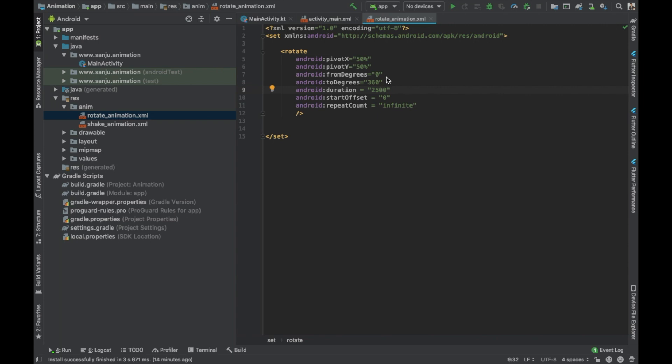The duration indicates the speed of the animation. For example, the 2500 indicates 2.5 seconds. Now if you reduce those values to something like 500 milliseconds, the speed of the animation will be like half a second. So the more number of time or seconds that you increase, the speed of the animation will be decreased.